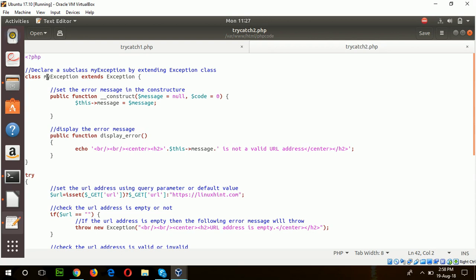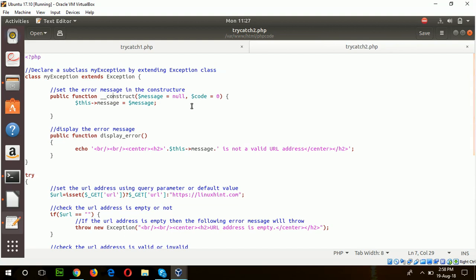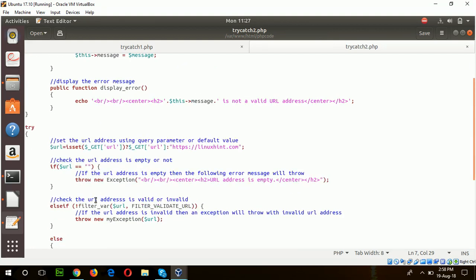To implement more than one catch block, you have to extend the base class which is extended here. The new class name is MyException. Every class in PHP 7 must have a constructor which is declared here, which will read the error messages. The display error method will display the error messages.